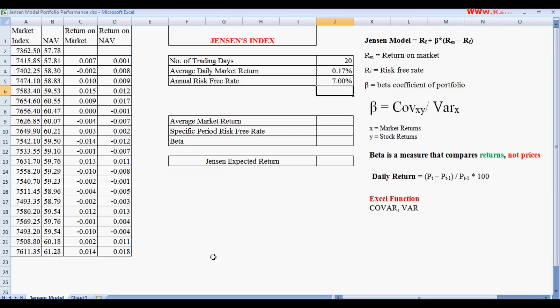The annual risk-free rate is assumed to be 7%. Normally, the interest rate paid on 91-day T-bills is considered the risk-free rate, though interbank rates or LIBOR rates are also commonly used as risk-free rates.